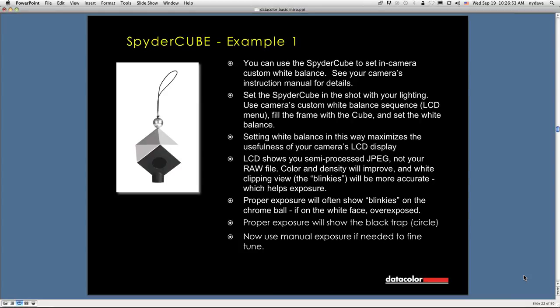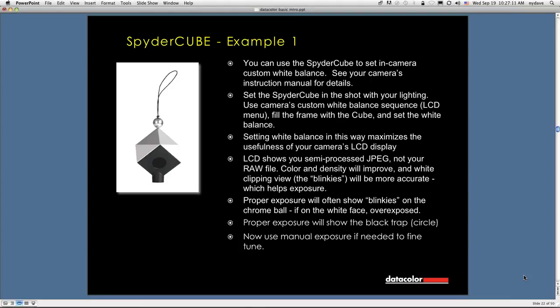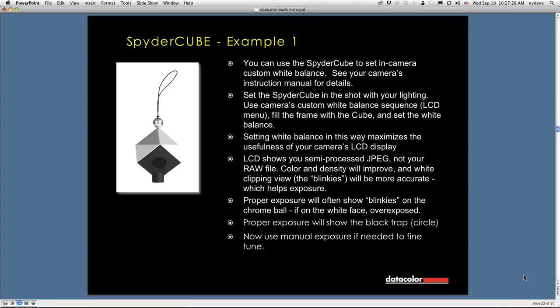Why do you want to do that? Why not just set it to the presets on the camera? If you set the custom white balance, it's going to adjust that preview that you see on the back of your camera. That preview is a semi-processed JPEG. It's not your RAW file. What's going to happen is color and density generally will improve, and your white clipping view, what some people call the blinkies, will be more accurate. Let's talk about the blinkies for a second. The blinkies are areas where the camera is trying to show you that you've overexposed your image.